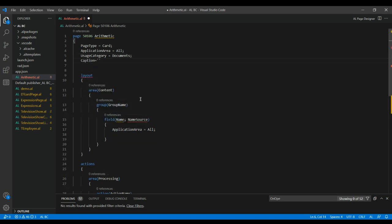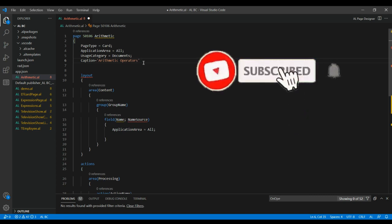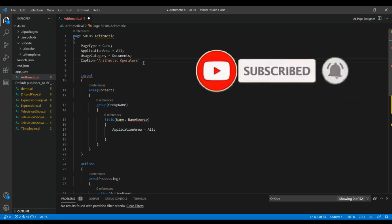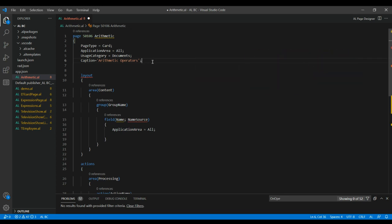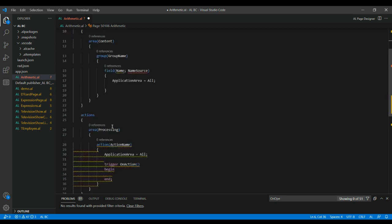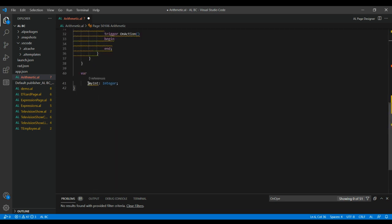For example, I'll set the caption to 'Arithmetic Operators'. If you miss the semicolon it will show an error on the next line, so you have to end with the semicolon. This is the first thing — configure the page property.